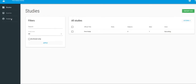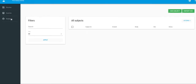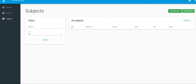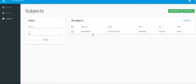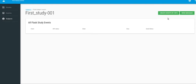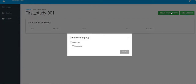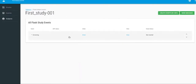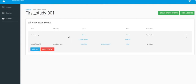Navigate to subjects and select your desired subject. Click create event by CRF and select your event. Click the enter data button.